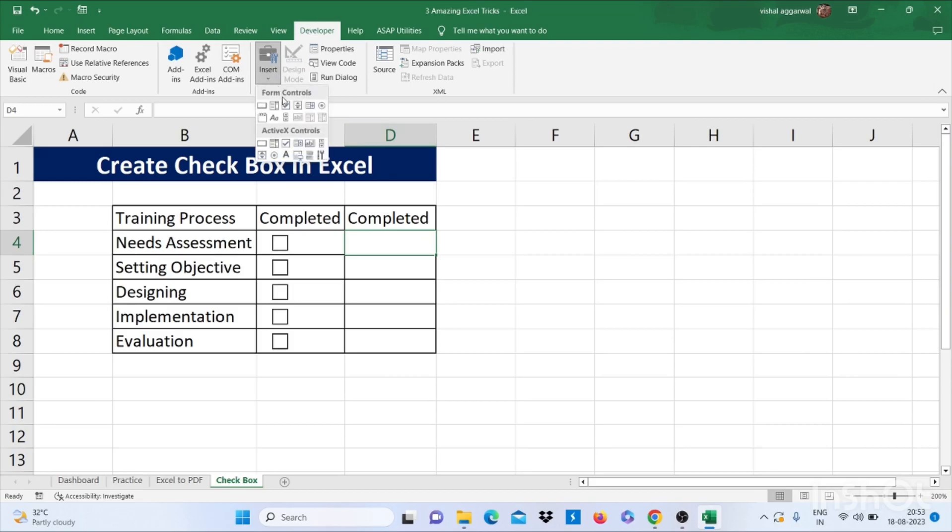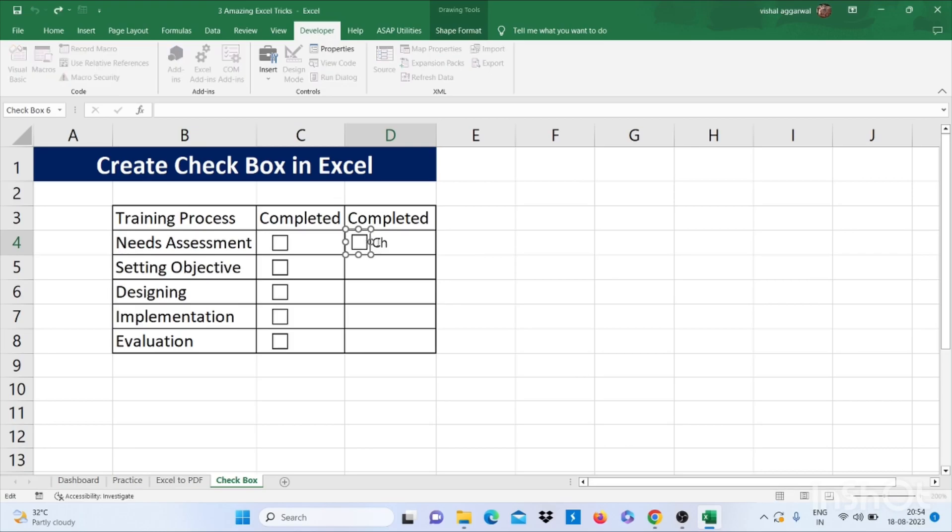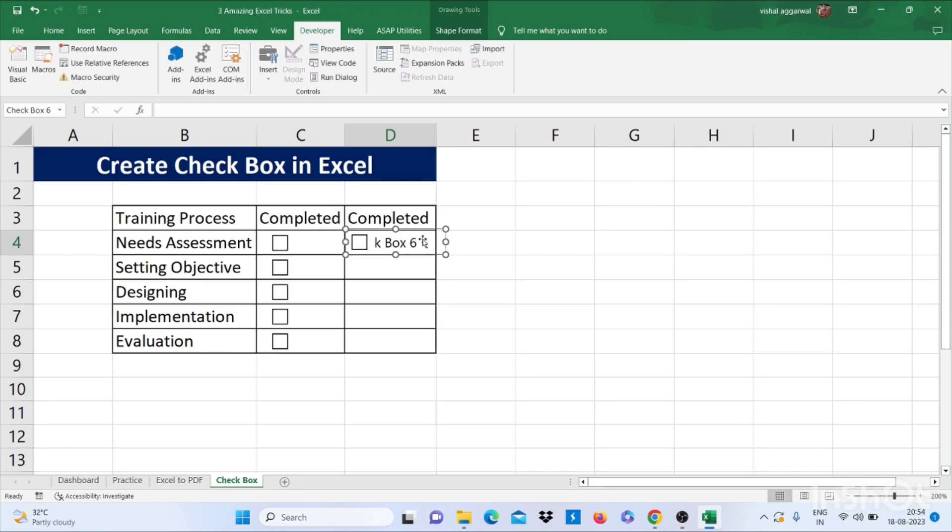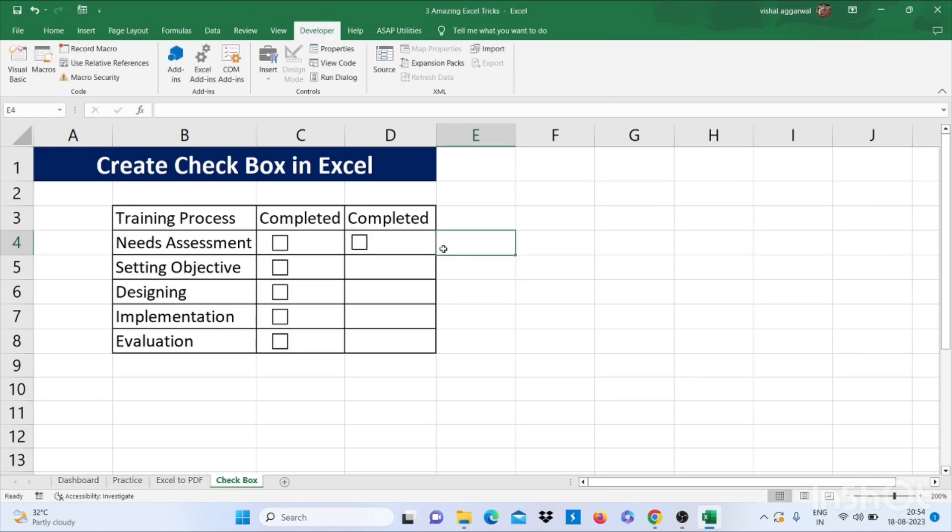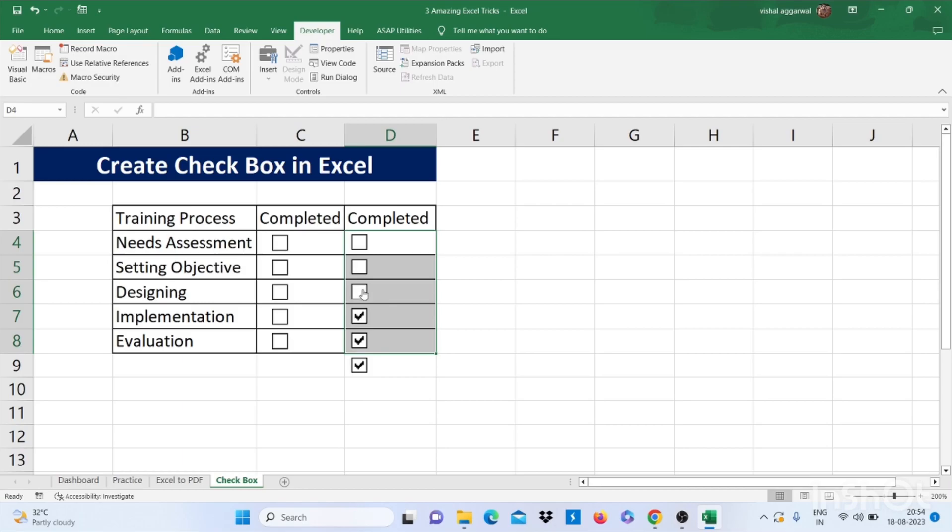Go to Insert, then click on checkbox and create here. You can make it small if you want, and just click on this and delete this written text. Select this, press Ctrl+T. Now you can check if your task is completed.